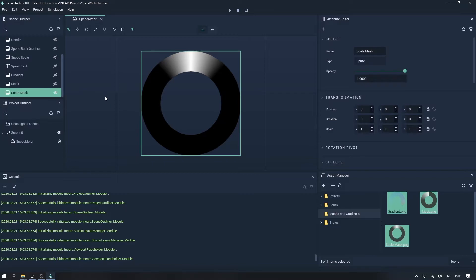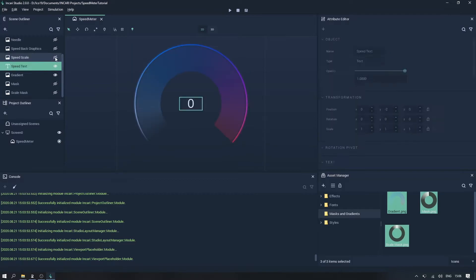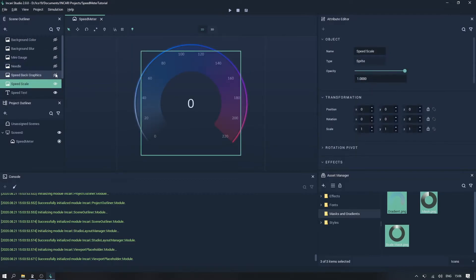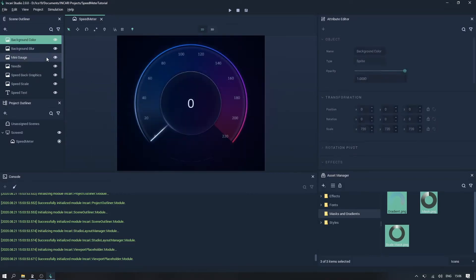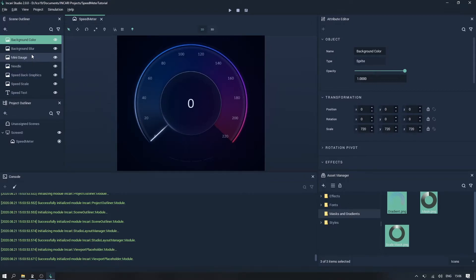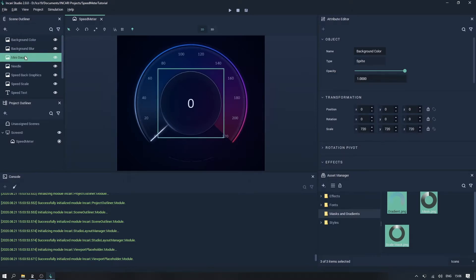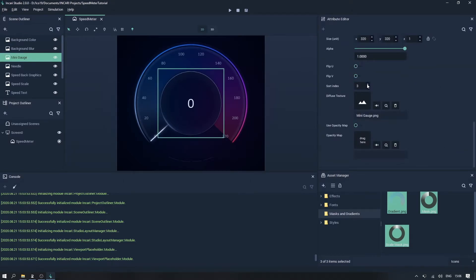So let's make all of these visible again, apart from the masks. And this gradient effect is going to go under the needle and mini gauge here, so let's increase by 1 the sort index of the mini gauge.